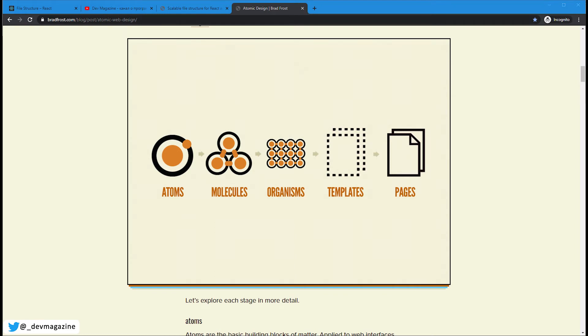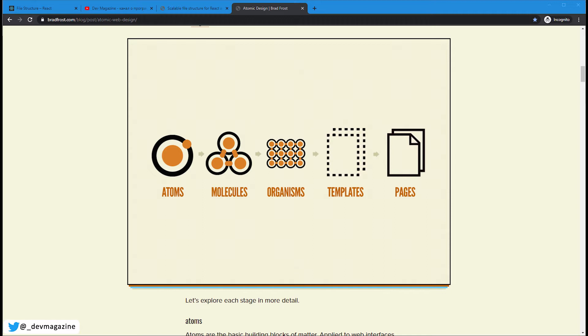One more way of structuring files is atomic design. It was described in the article written by Brad Frost in 2013. The terminology is based on chemistry, as all matter is made of atoms. Atoms form molecules. Molecules, in turn, are building blocks of organisms. Interfaces are also combinations of smaller pieces. And the idea is to break interfaces into fundamental building blocks. Atomic design is a methodology for creating design systems, which says that there are five levels. They are atoms, molecules, organisms, templates and pages.